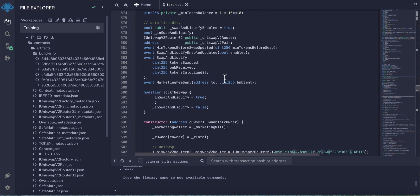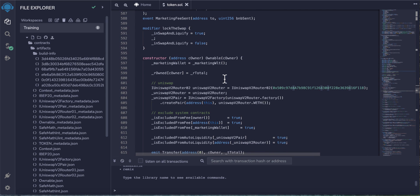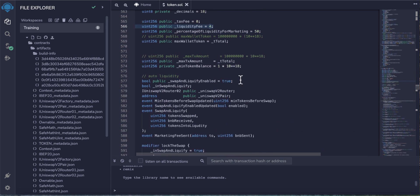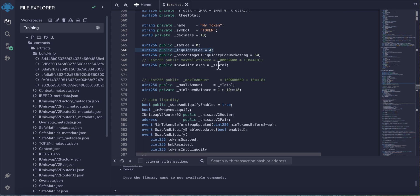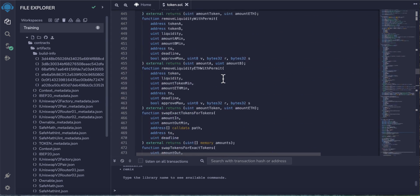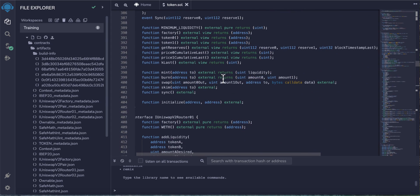Nothing else you want to change. Of course, don't change the Uniswap router because this is the liquidity pool router. Leave it like that. Only change these values and of course the marketing wallet address.